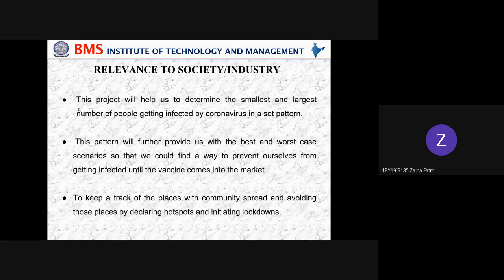Regarding relevance to society: this project will help us determine the smallest and largest number of people getting infected, as described in the problem statement. This pattern will further provide us with the best and worst case scenario so that we can find ways to prevent infection until a vaccine comes to market, keep track of places with community spread, avoid those places by declaring hotspots, and initiate lockdowns.